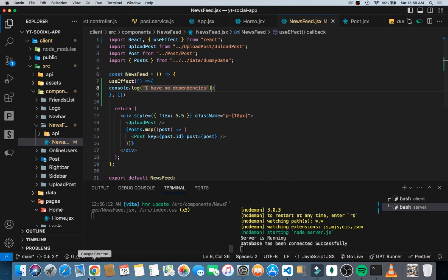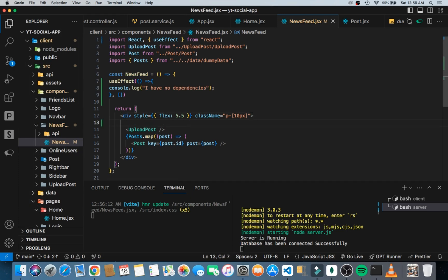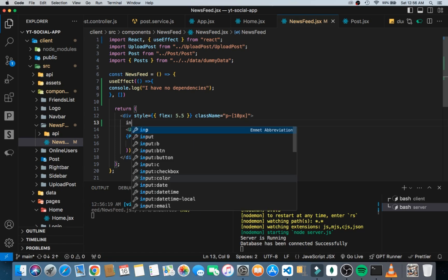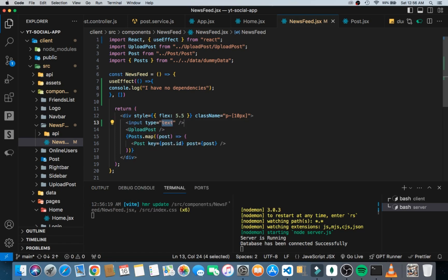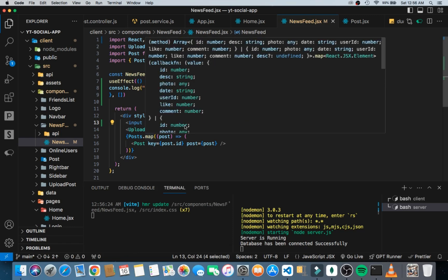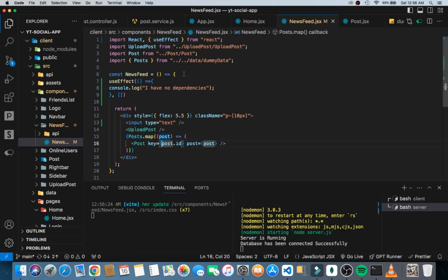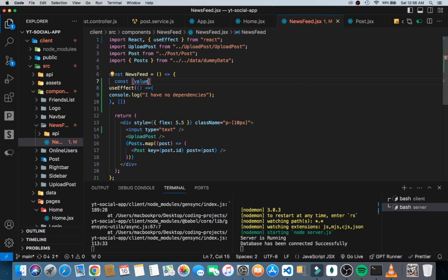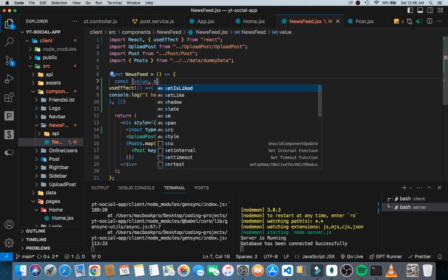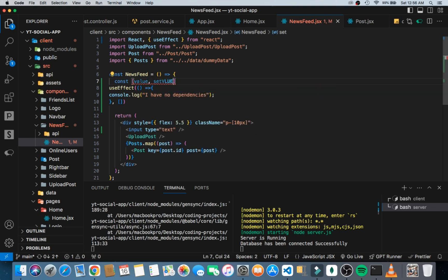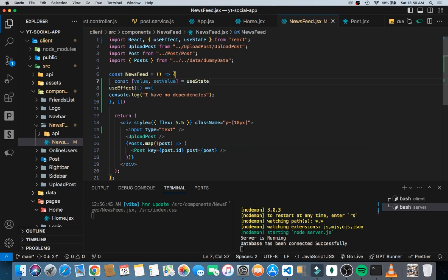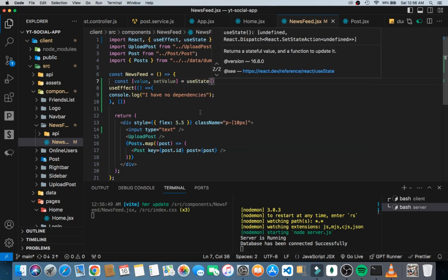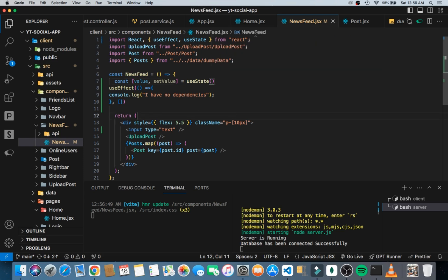Now that we know this, let me say console.log 'I have no dependencies'. Over here I'm going to quickly add an input element. I'm going to take the value of this input element, so let's say const value and setValue, using useState here. For the useState we can make it an empty string.